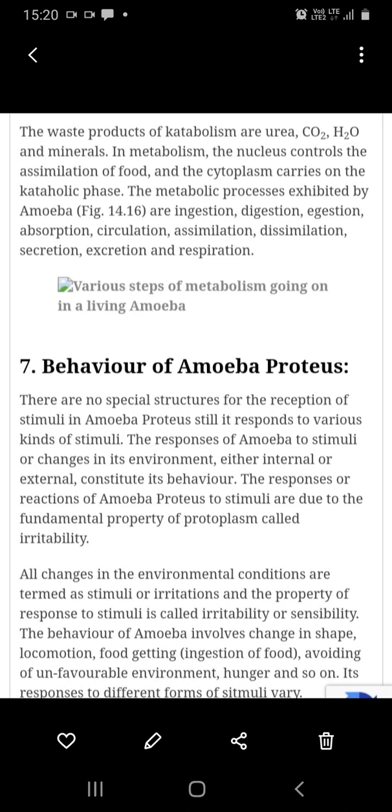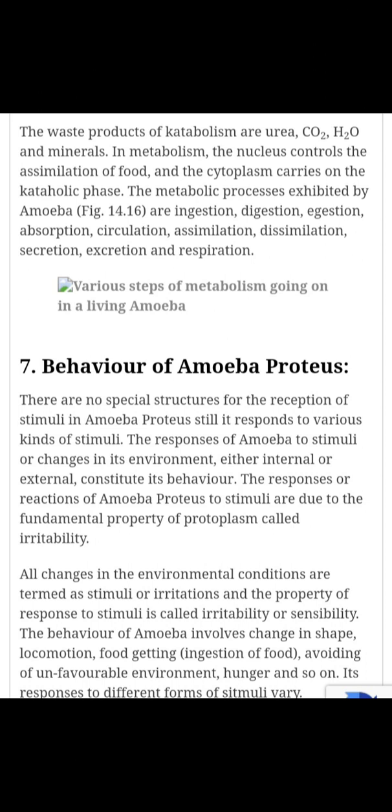The next topic in amoeba is the behavior of amoeba. We know that in amoeba there is no special nervous system and no specific sensory organ, but the protoplasm has a nature of sensitivity.